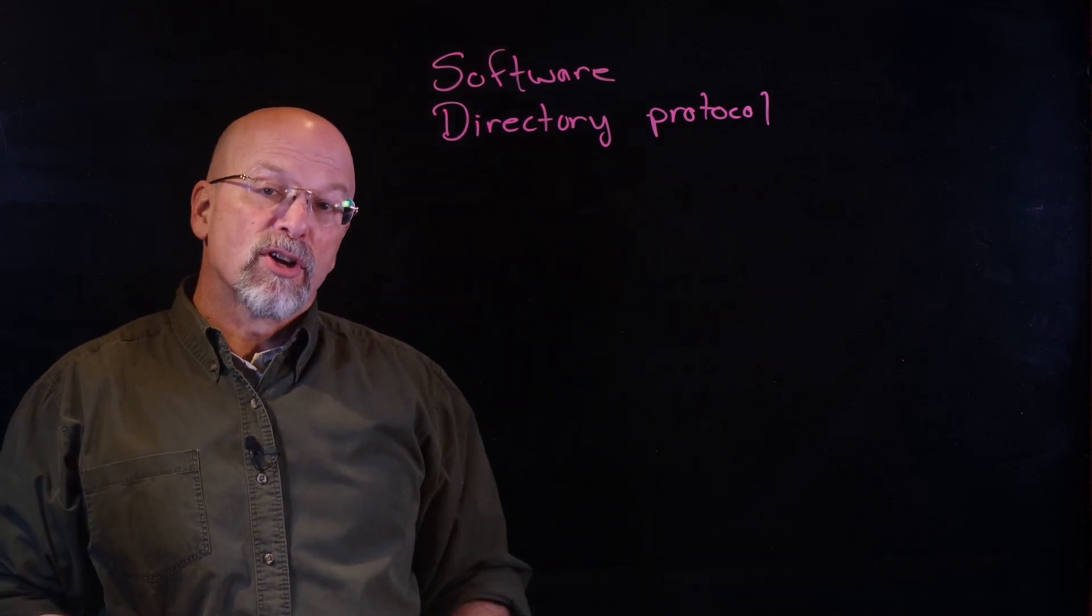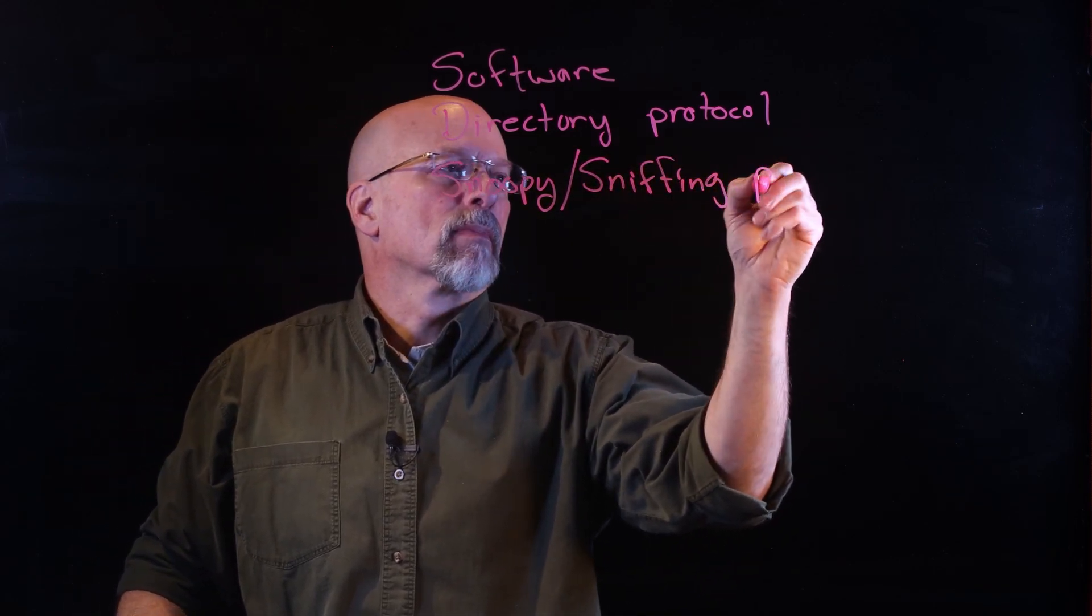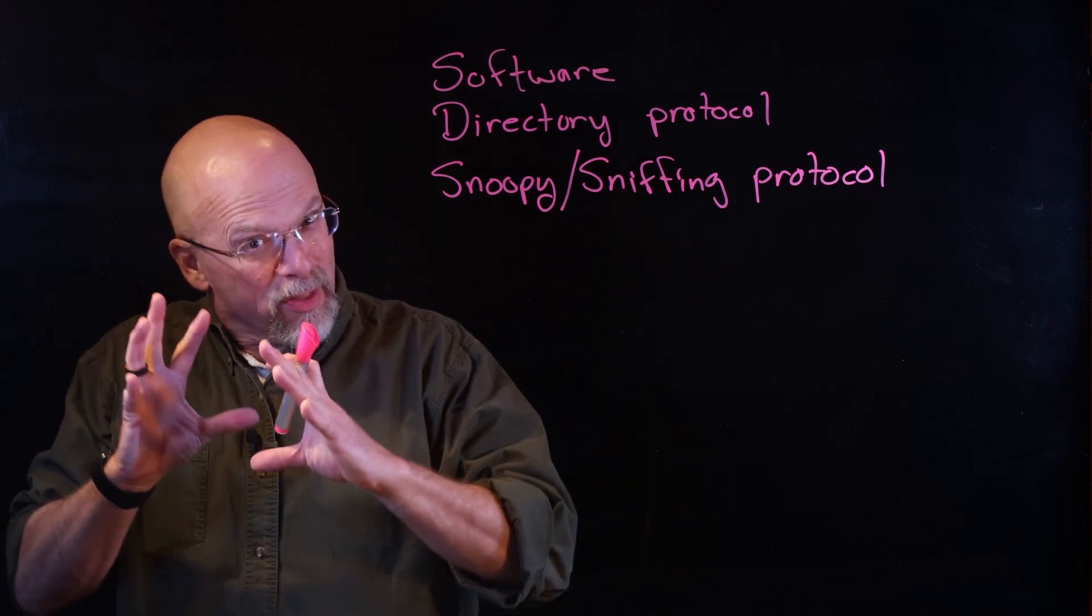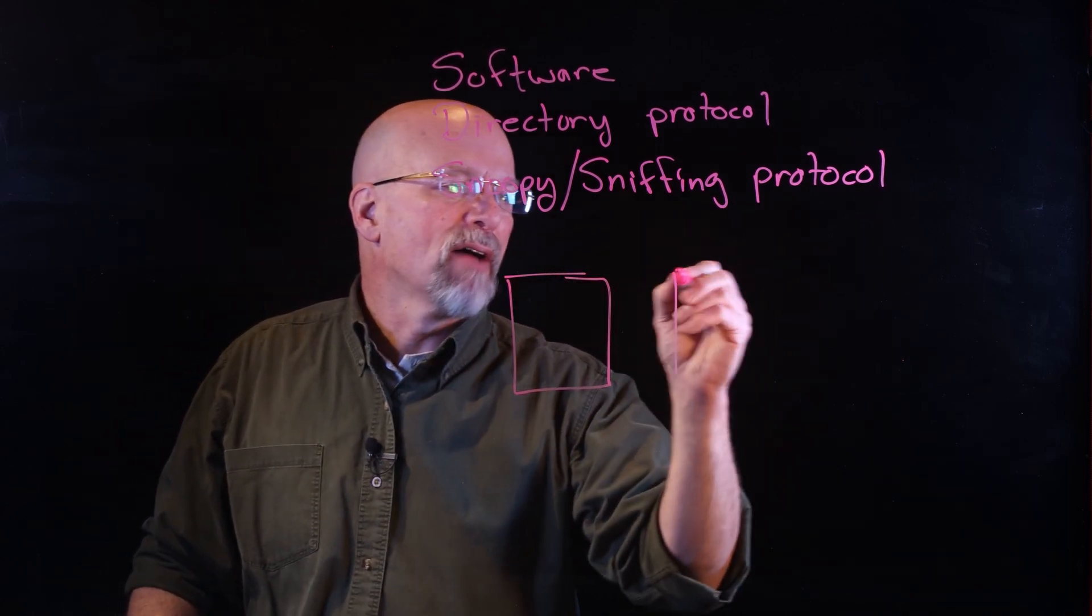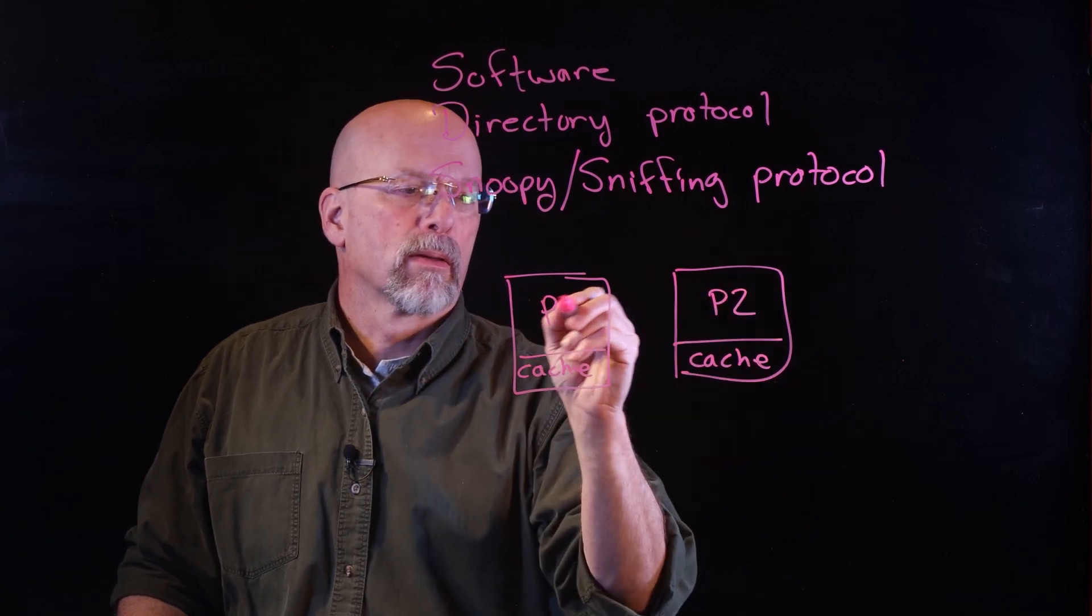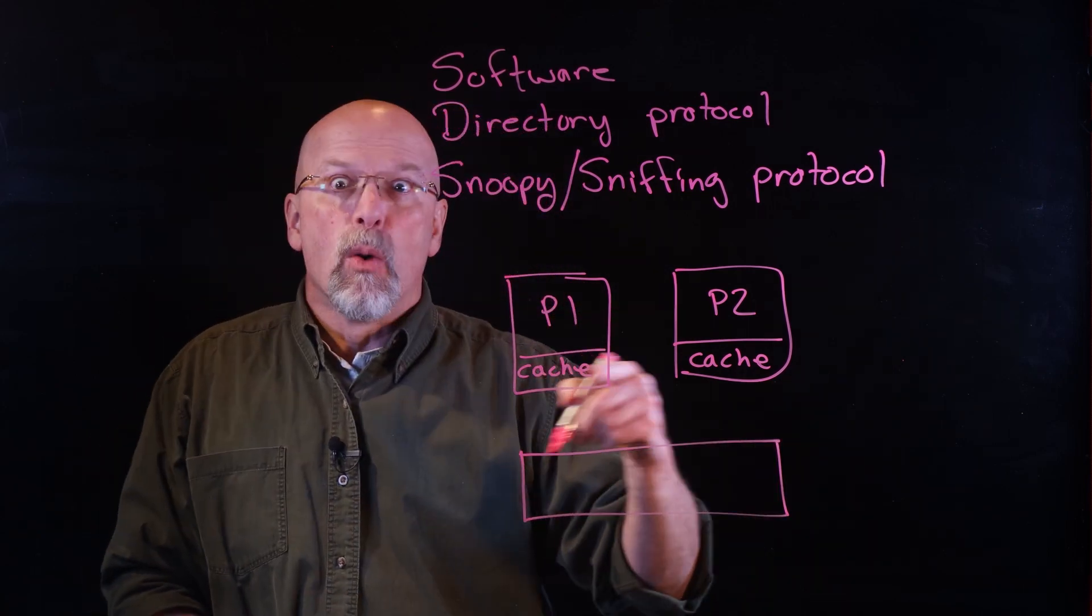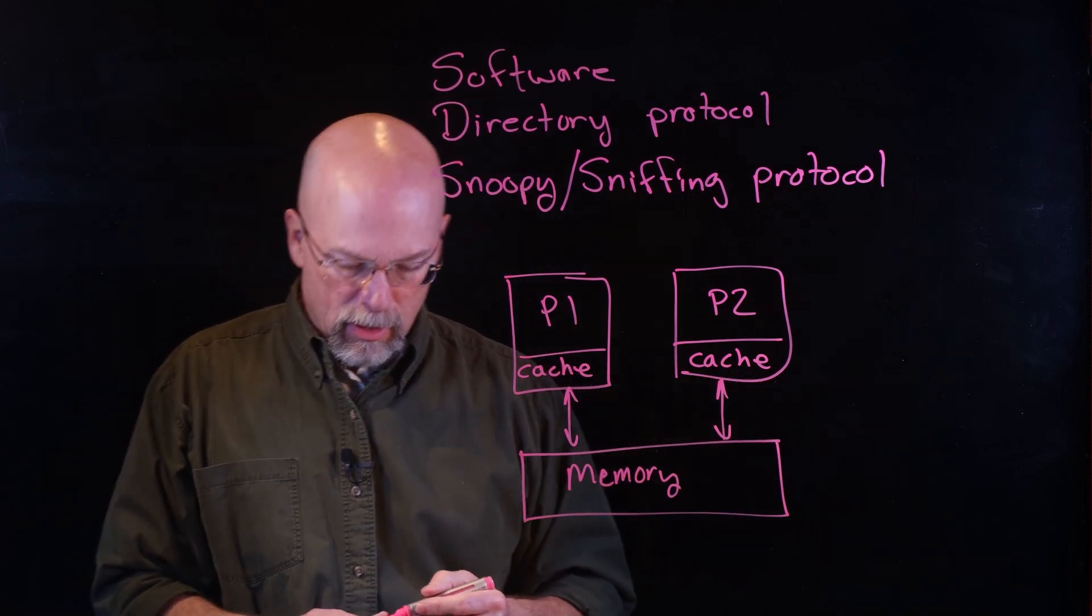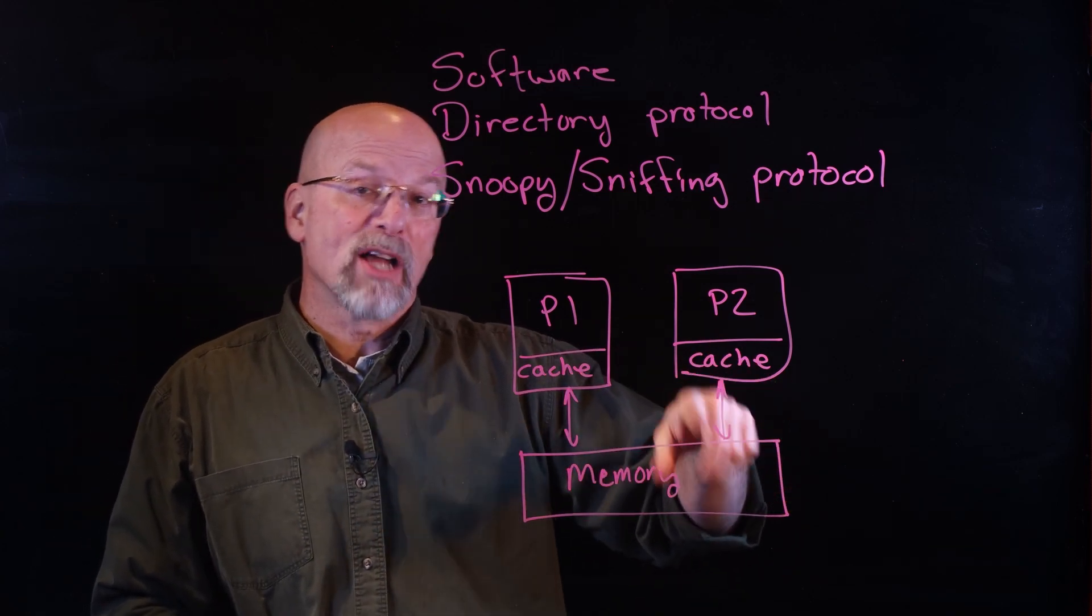There's a third way. This third way is referred to as snoopy protocols or sniffing. The way that this works is that the responsibility that was on that central controller is now distributed across the cache mechanisms for each one of the processors. It's the job of the cache to watch what is going on with the interactions in memory by watching the other processors.